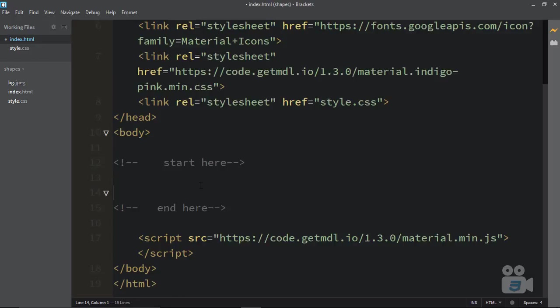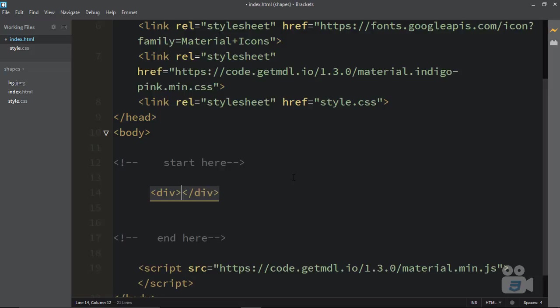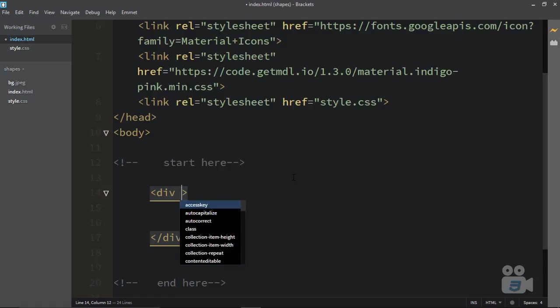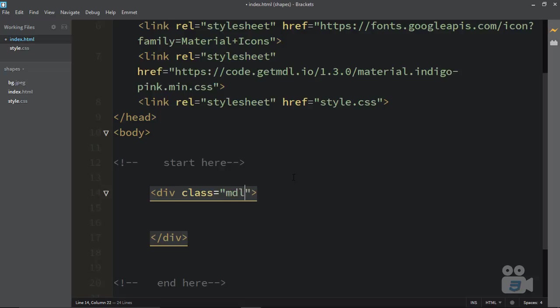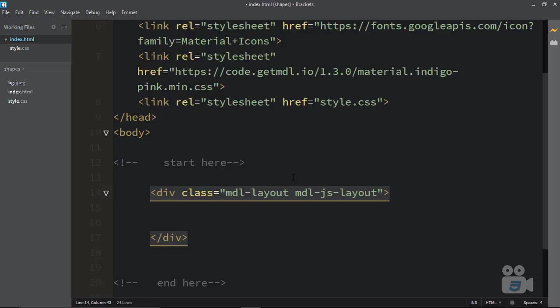Now let's go ahead and create our very first navigation, or you can simply say toolbar. The first thing you need to do in Material Design Light is create a simple div. In this div you create a class with the name MDL-layout, then add one more class which is required: MDL-JS-layout. This makes JavaScript decisions automatically for you. So these two classes, MDL-layout and MDL-JS-layout, are required.